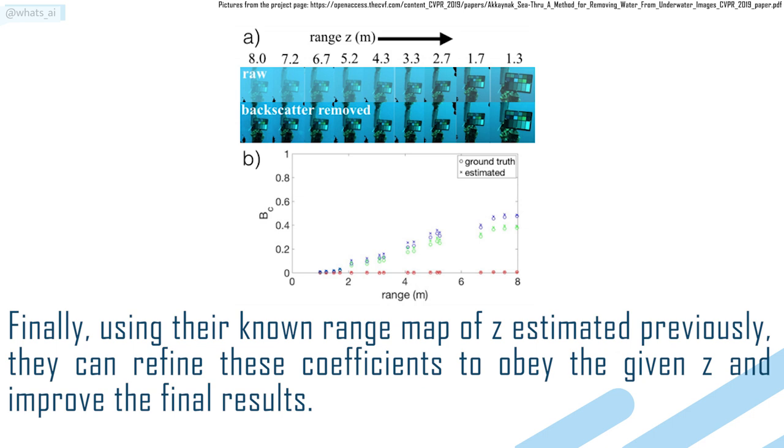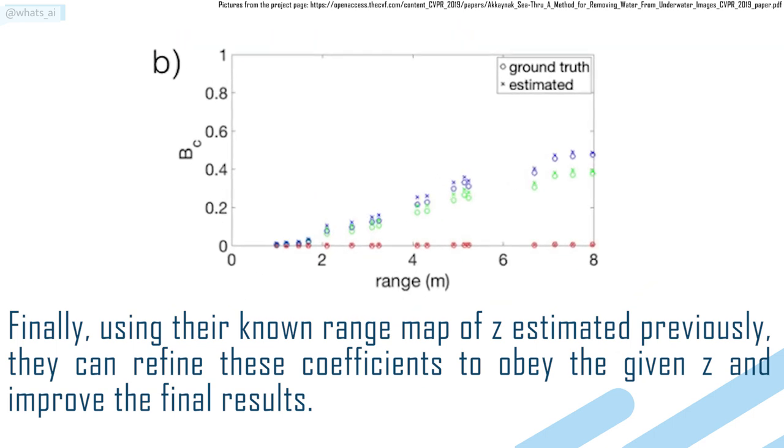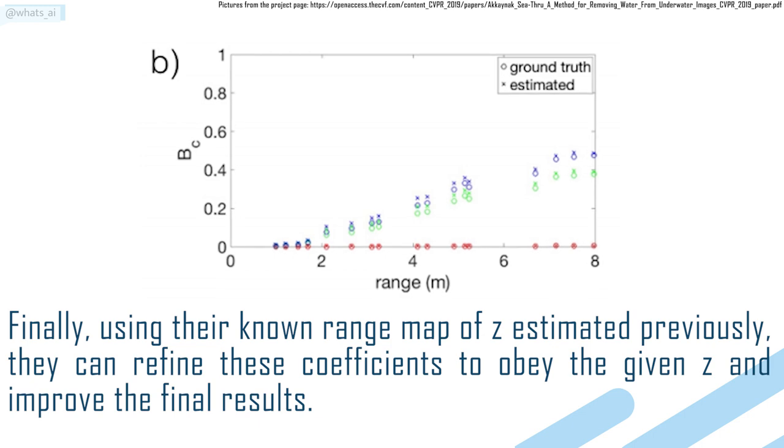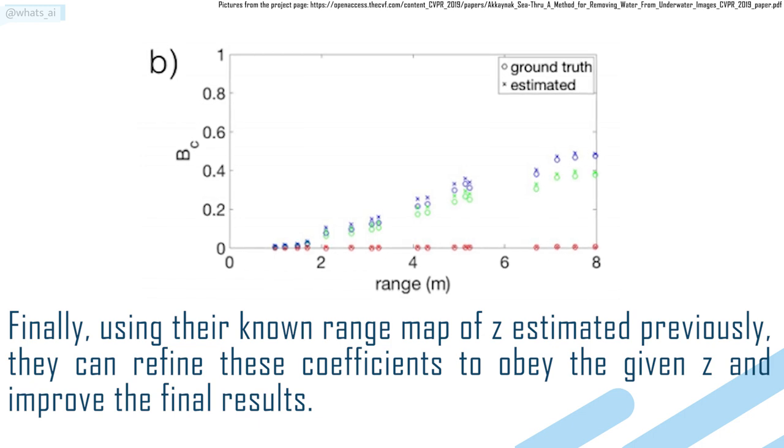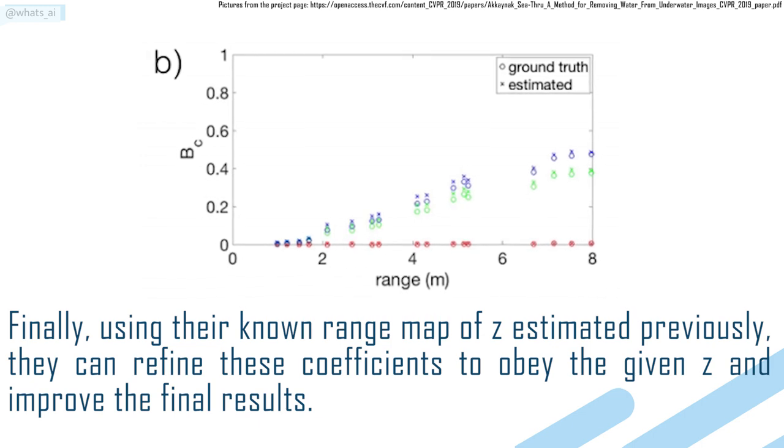Finally, using their known range map of Z estimated previously, they can refine these coefficients to obey the given Z and improve the final results.